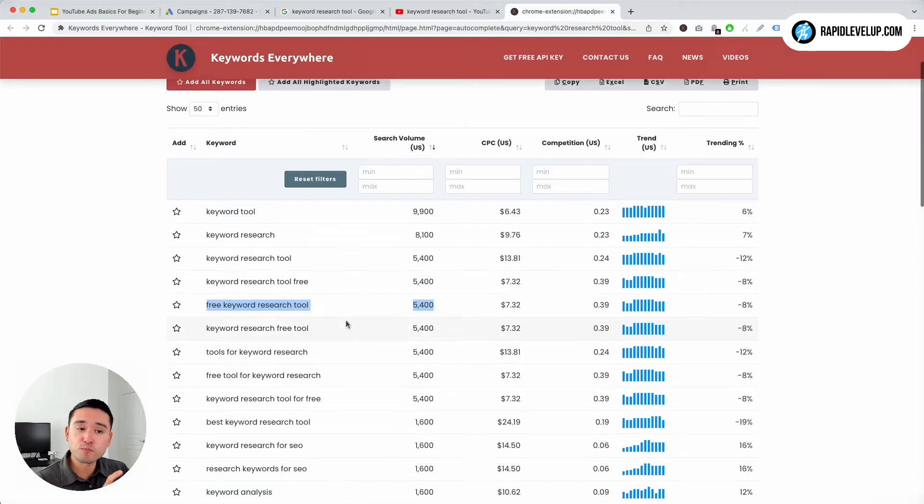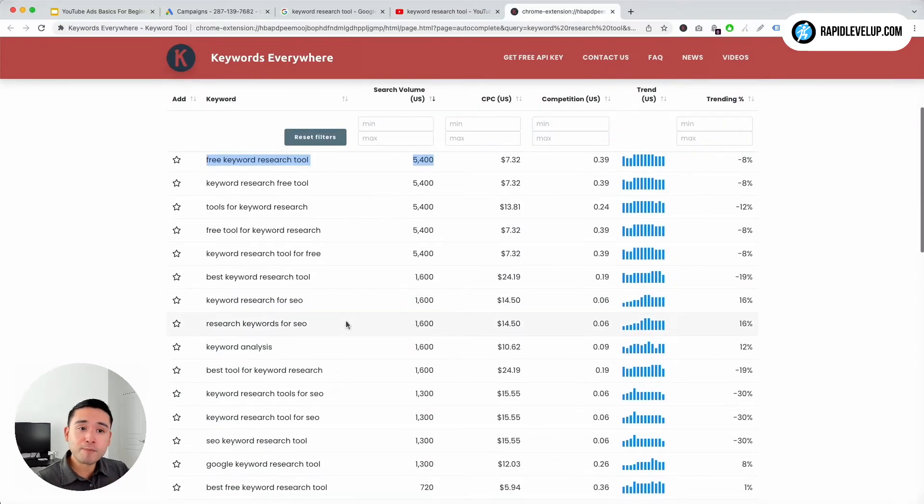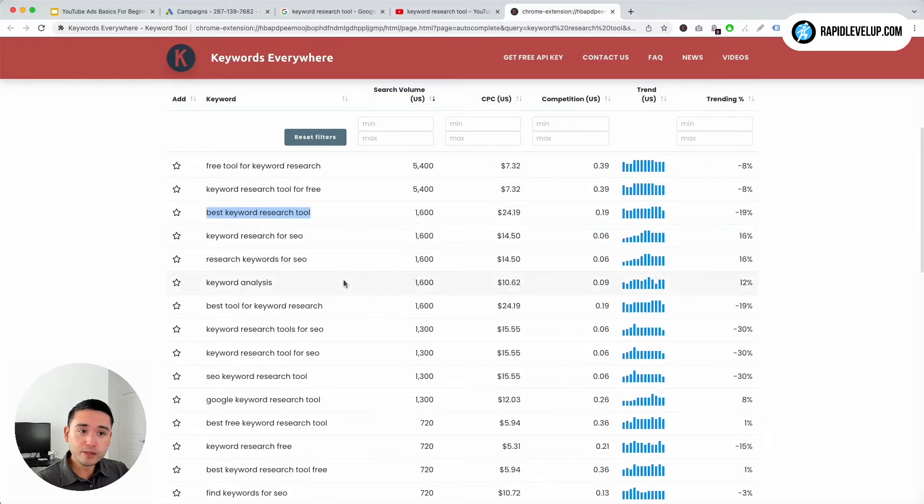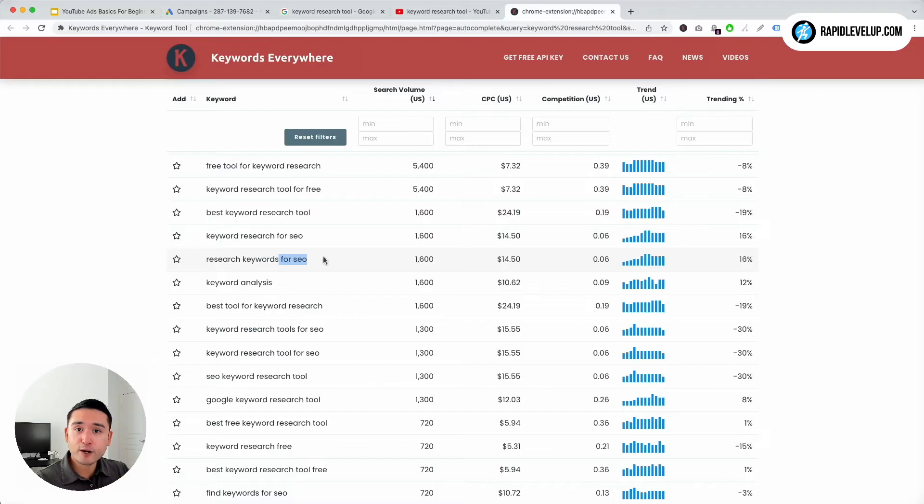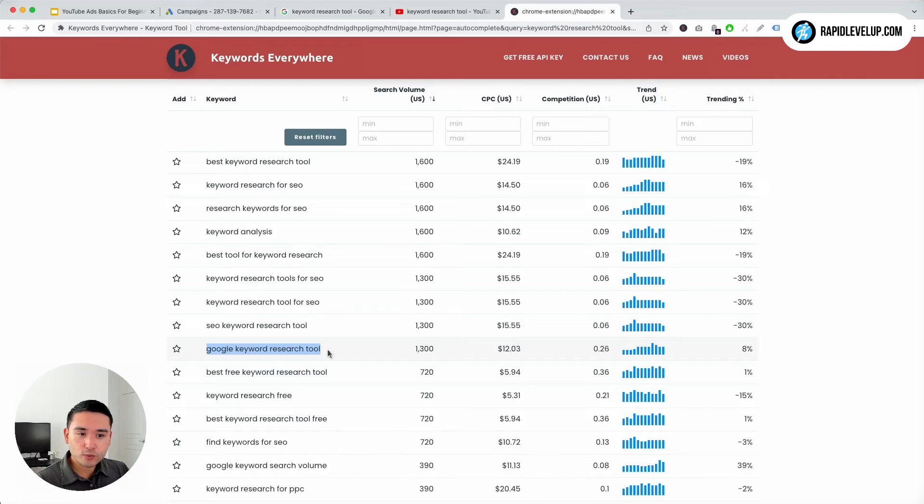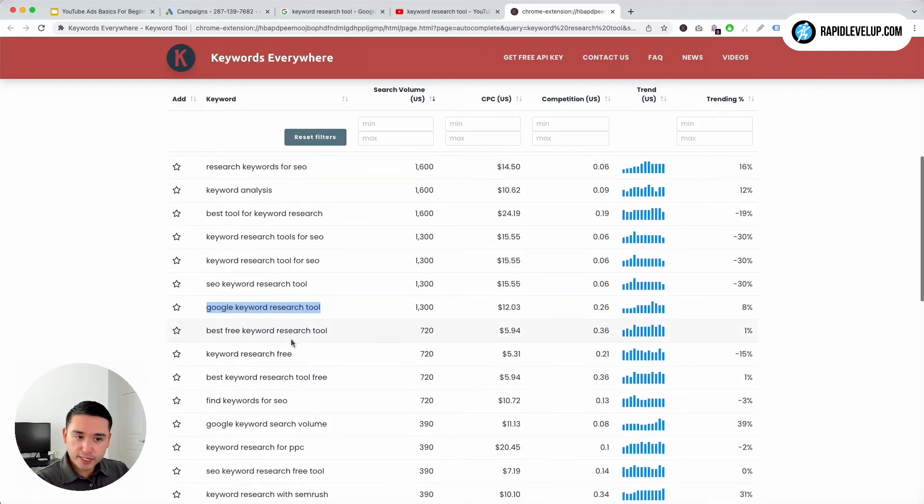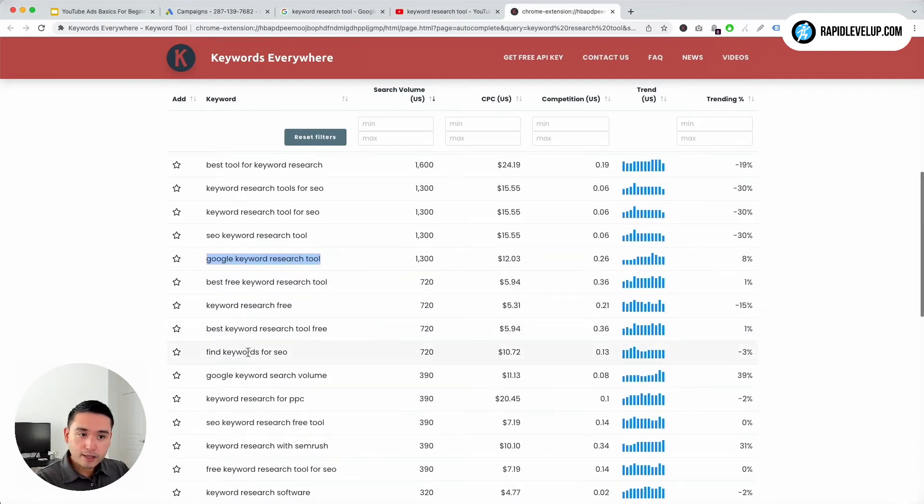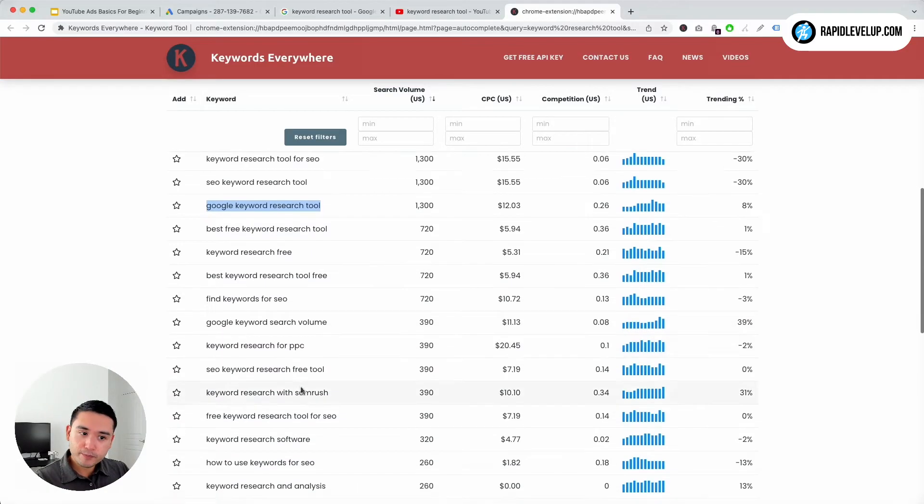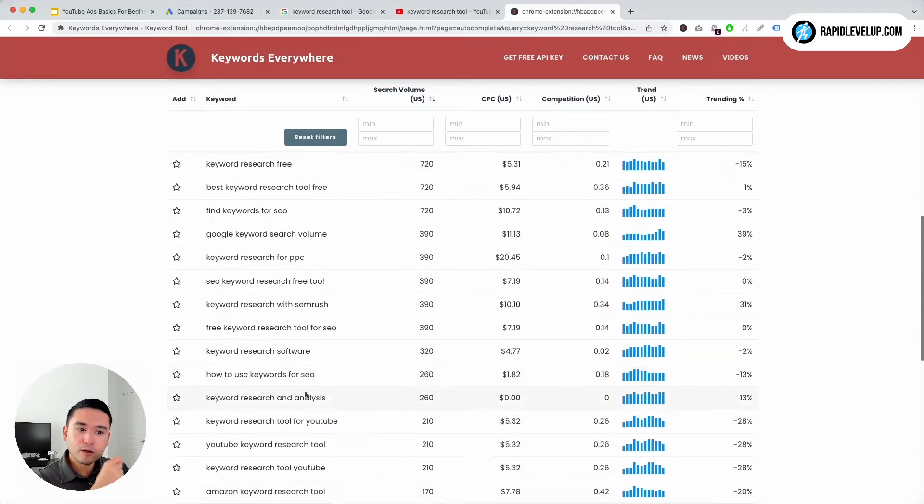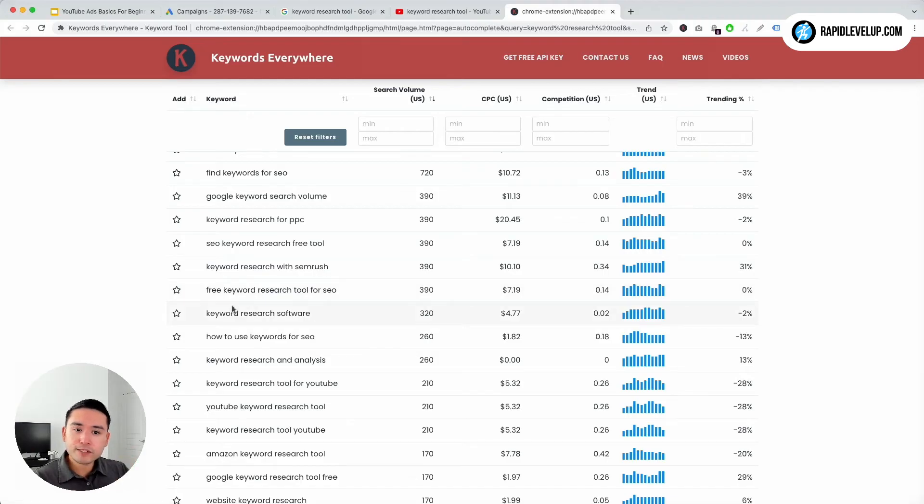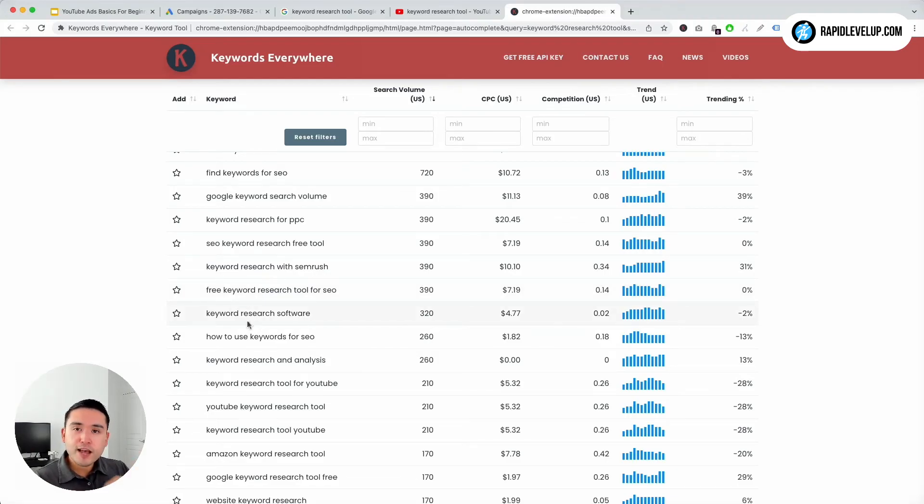So I can probably mention in my YouTube ad: keyword research tool, free keyword research tool. That's something I might want to mention - best keyword research tool, SEO - that's a keyword modifier I might want to mention. So make sure you look at this list and pull out some keyword modifiers and descriptors that you can mention in your ad.